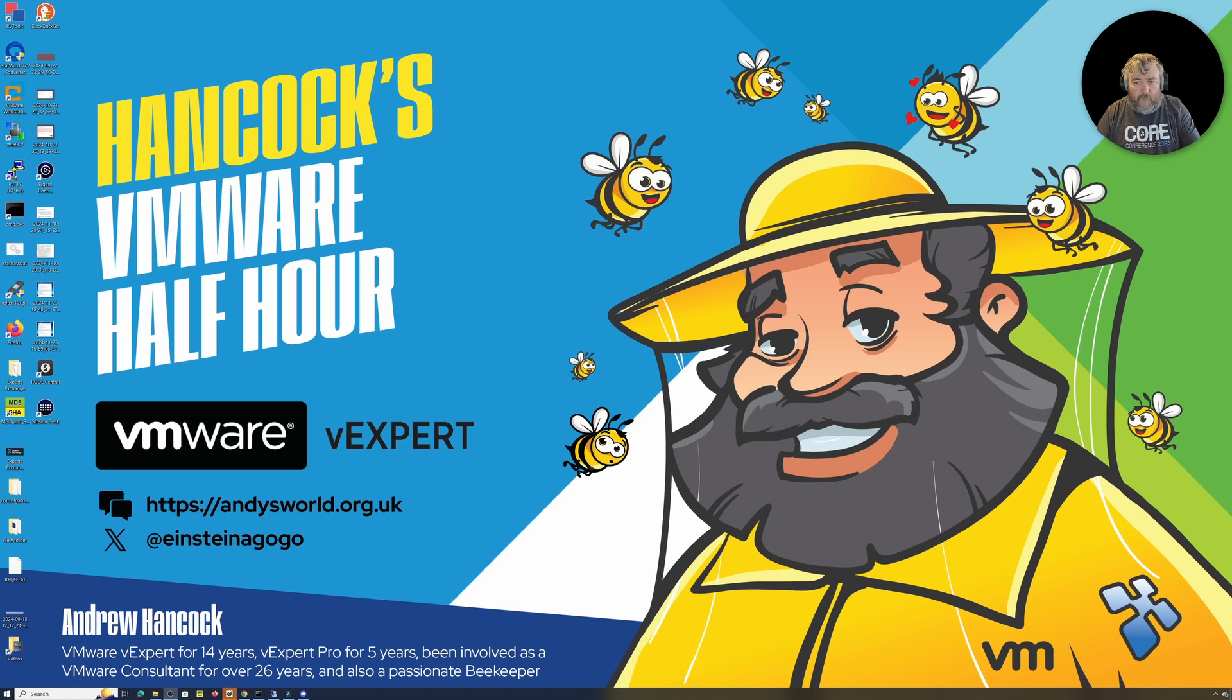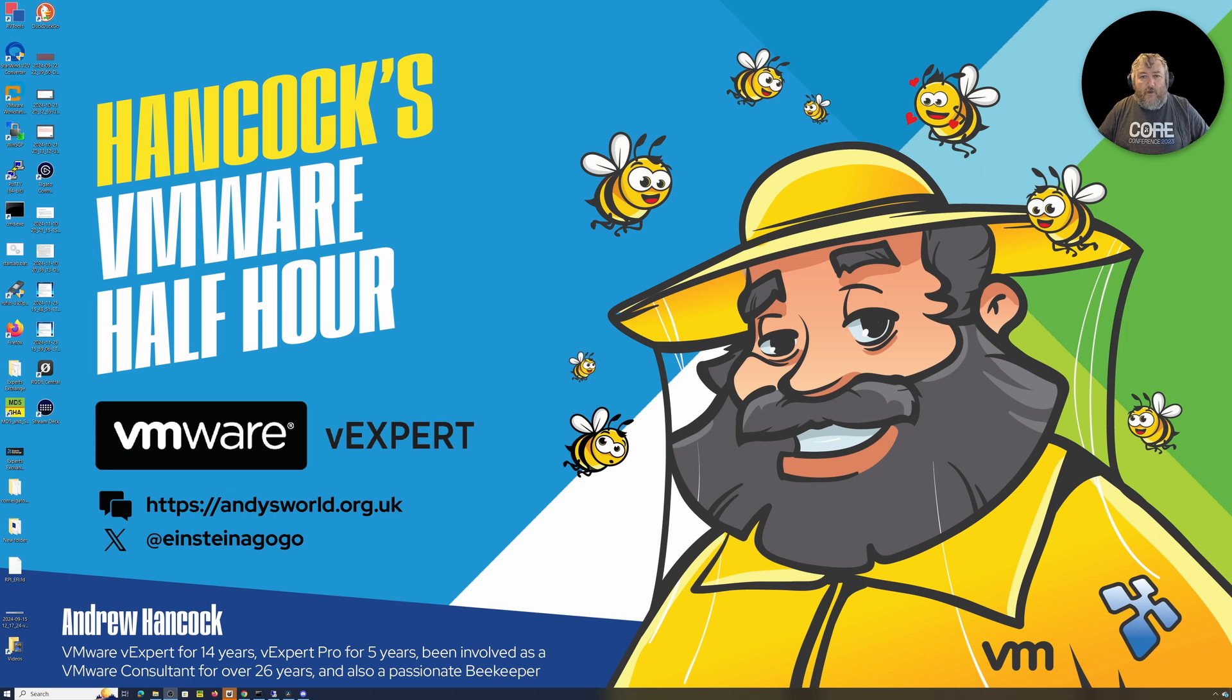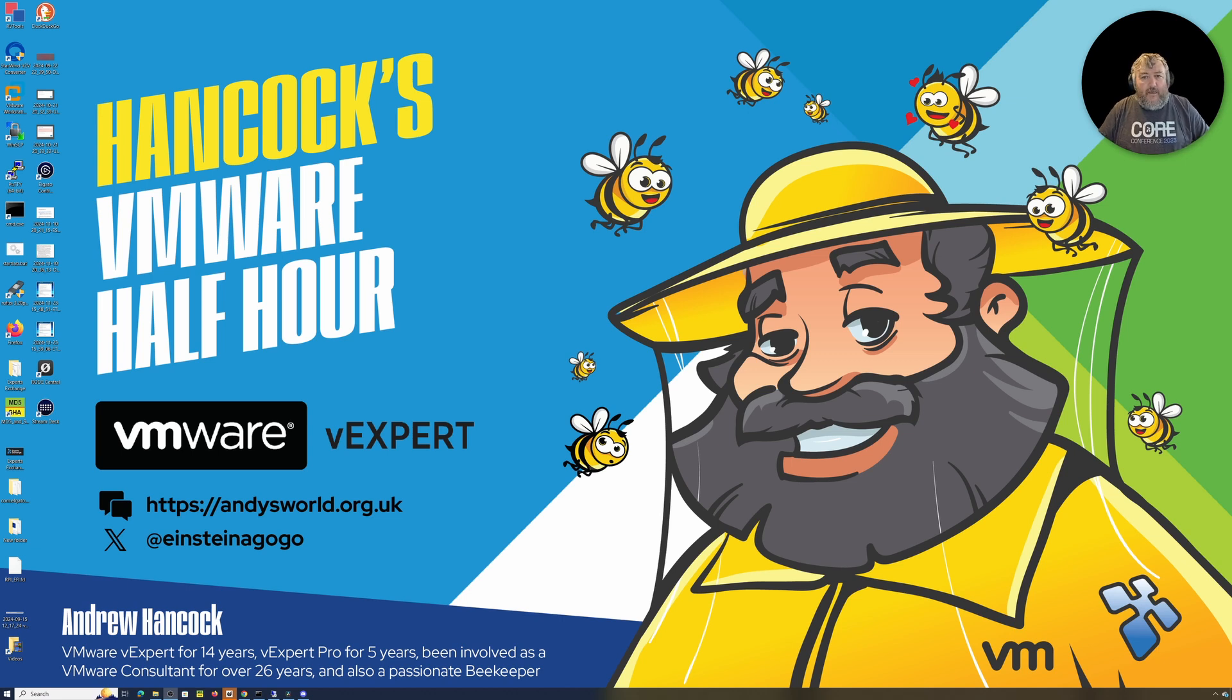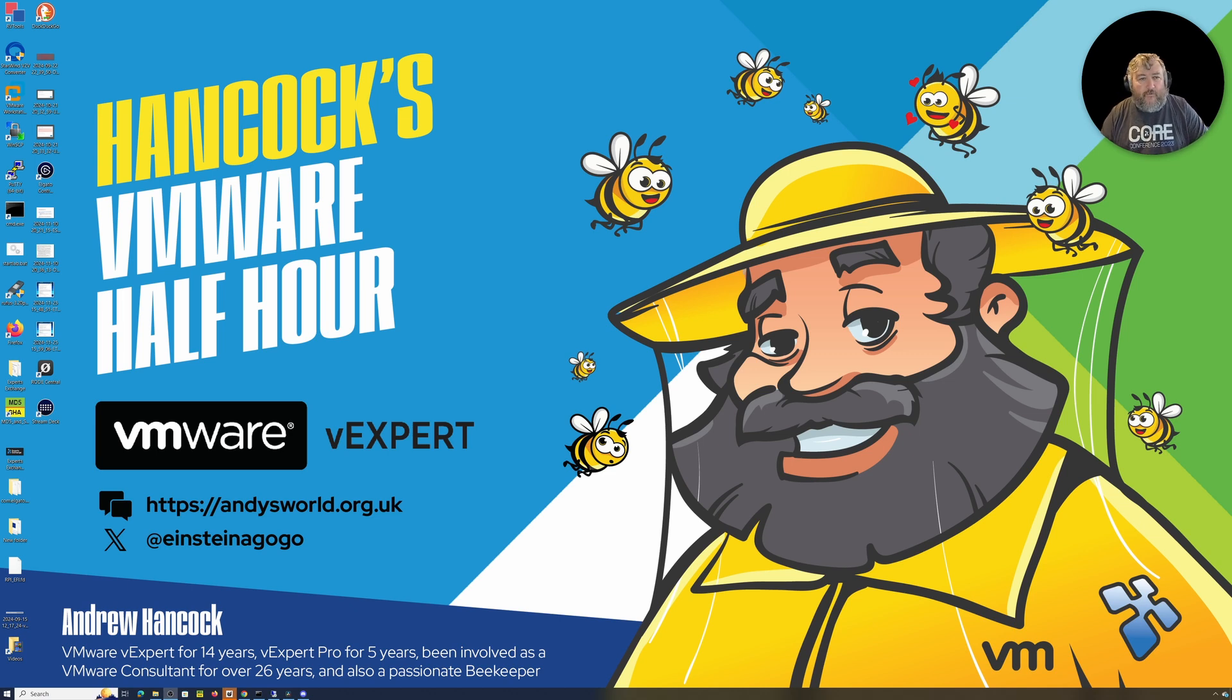Welcome to Hancock's VMware Half Hour and welcome back to another episode. I can assure you this is certainly not going to be 30 minutes. Continuing our little mini-series on VMware vSphere Hypervisor.